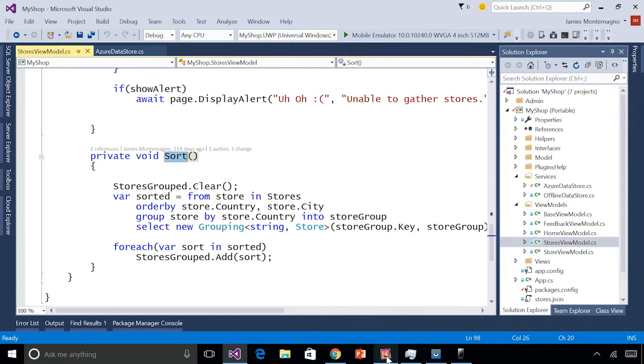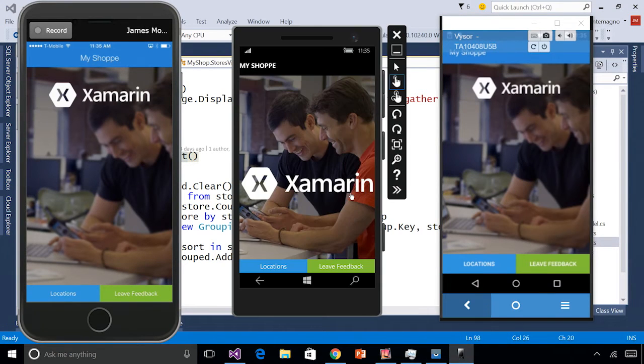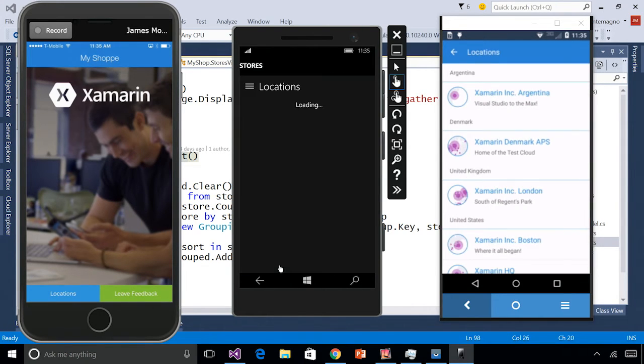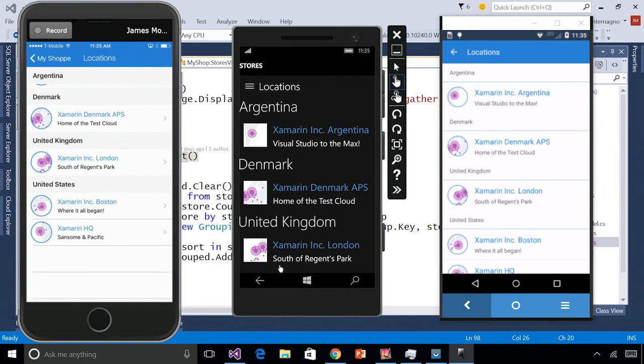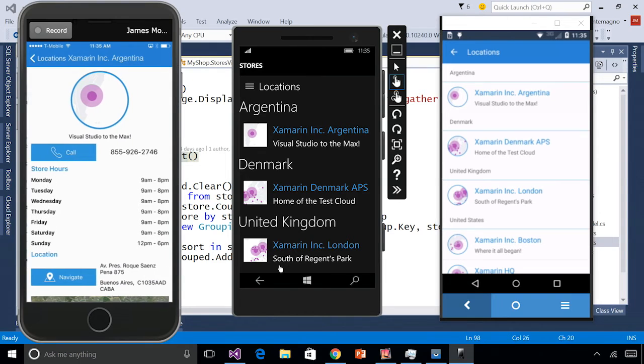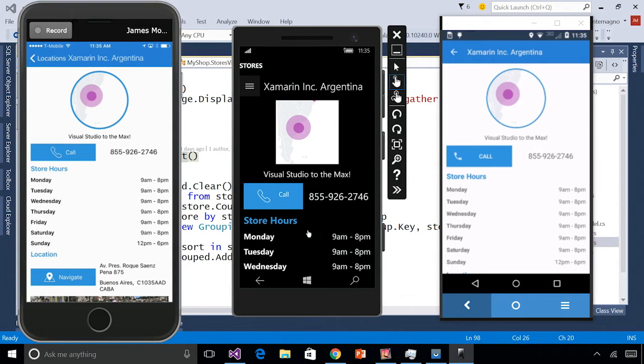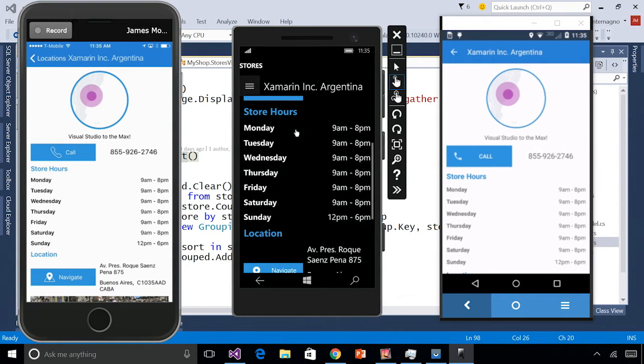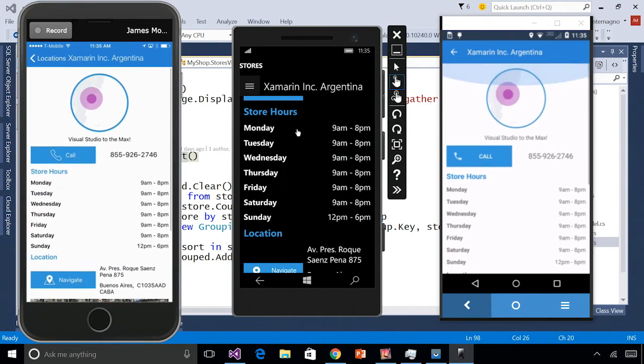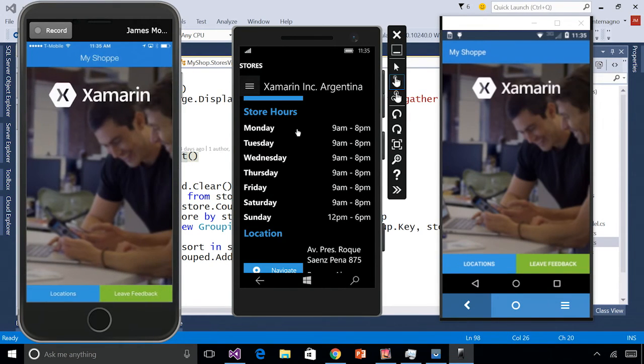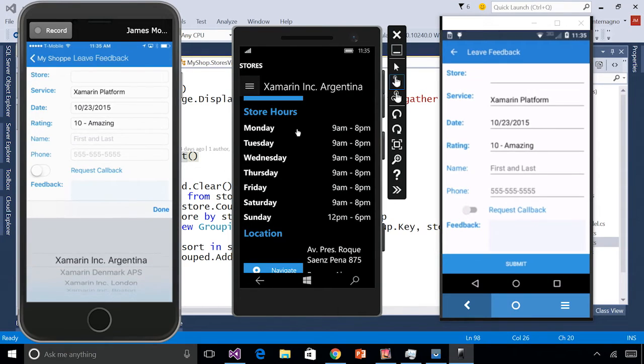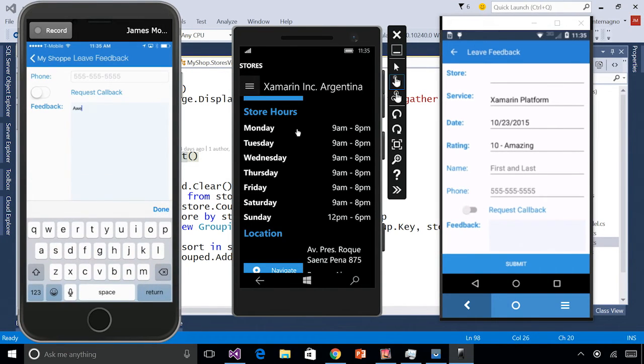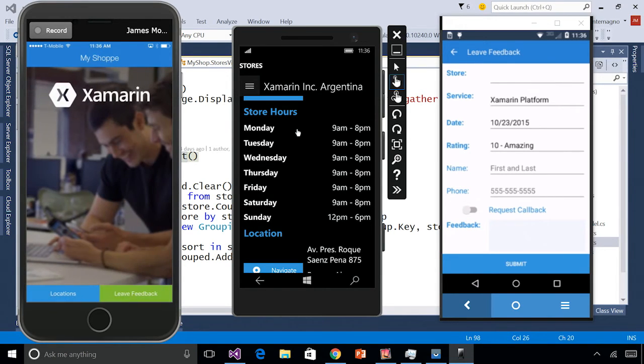I'm going to go ahead and bring up our iOS, Android, and Windows application. I can browse all of the locations in the application. Here we go. We see they have nice headers, titles. I'll browse through. Here's our Argentina office. Then I can call and even navigate to, and I even get a nice map view of the location. Now what's also really nice is that I can come in and have my customers leave feedback. I can select the store and say awesome, and submit that back to my Azure backend.